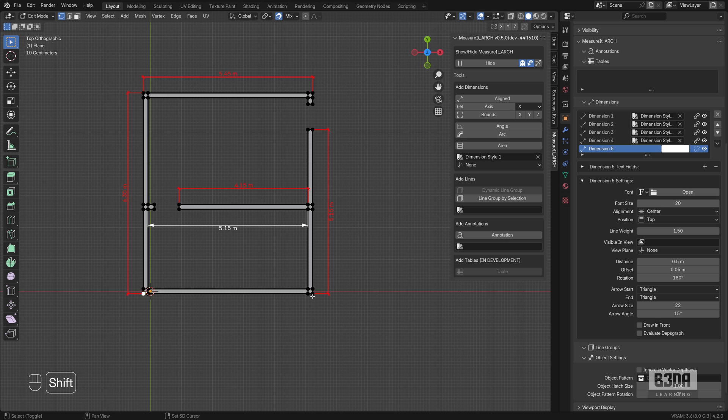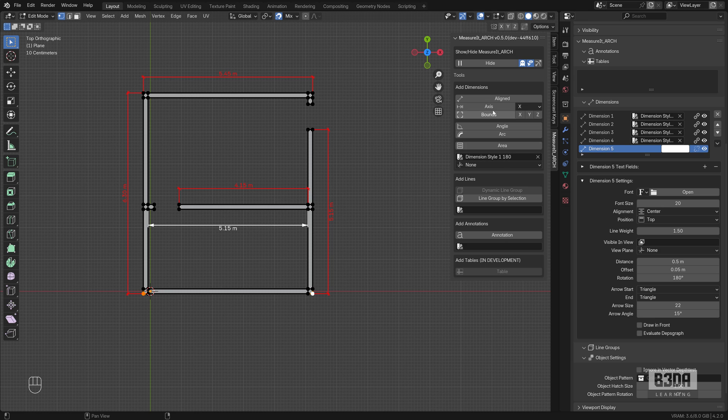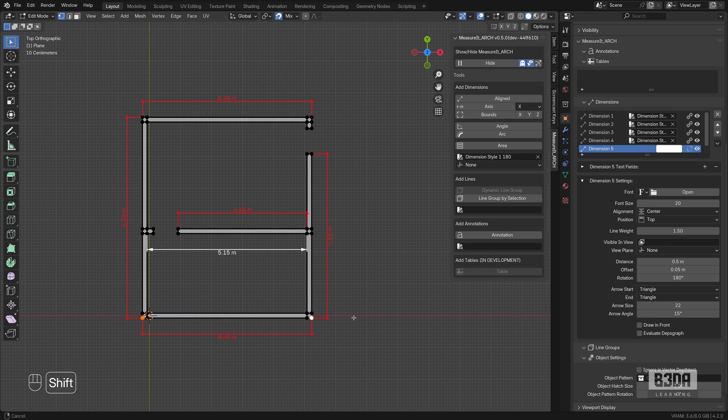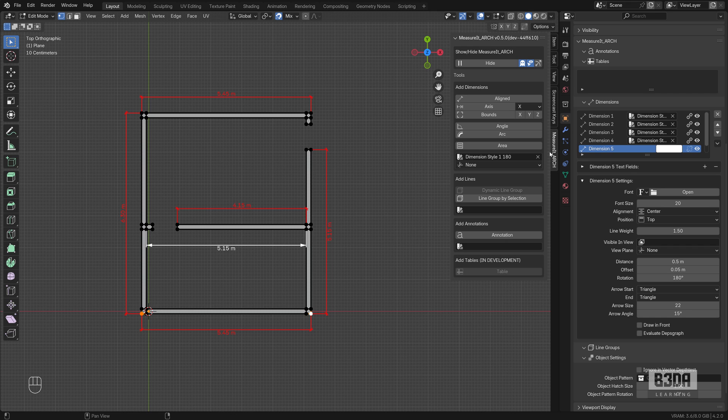I'll be creating a new dimension from here. And I know this will need to use the 180 style so I can keep adding more dimensions. And this is a quick introduction to dimension styles with the Measure It Arc.